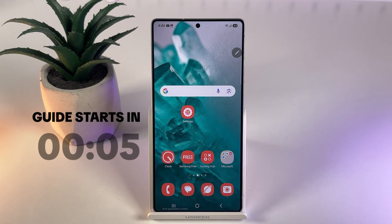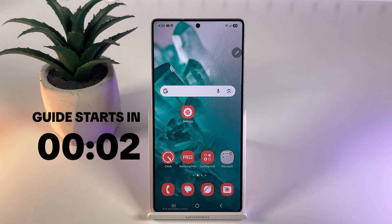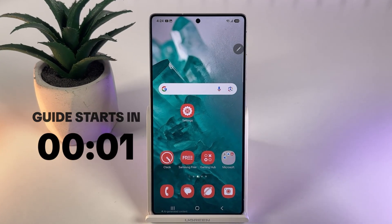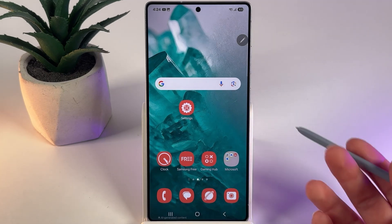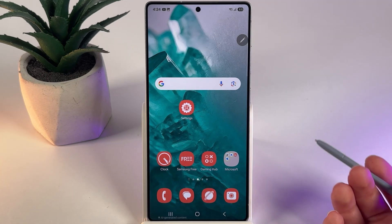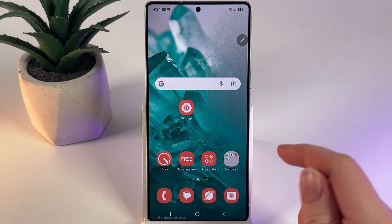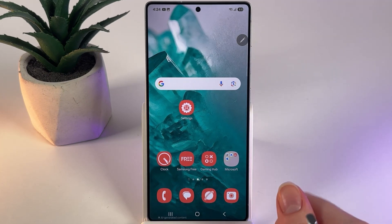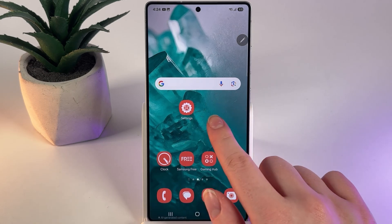Hi! To add a calendar widget to your home screen on your Samsung Galaxy S25 Ultra, as a first step we would need to go to our home screen and here hold our finger on any empty place. For example, I'll take this area.